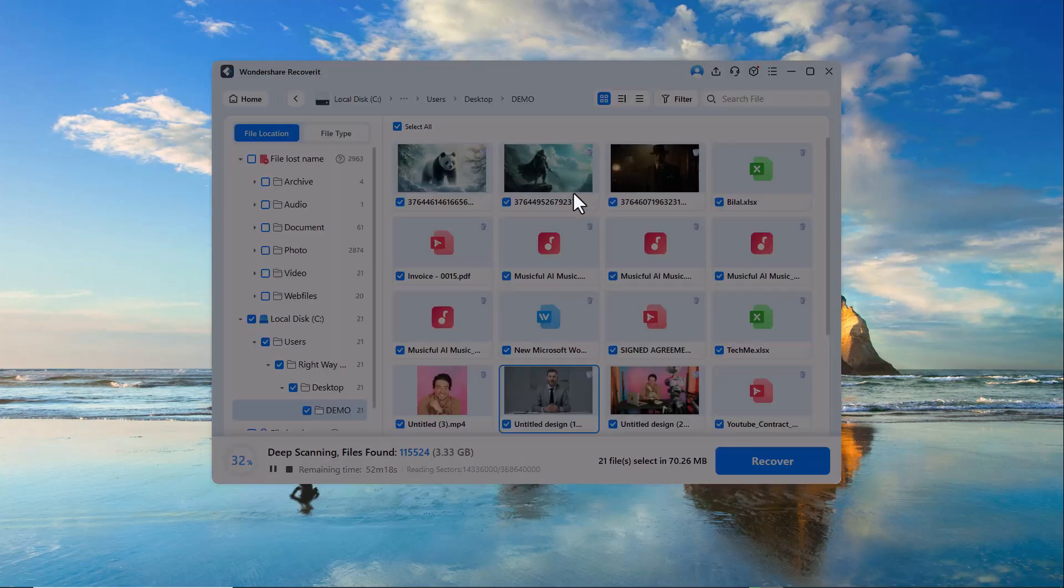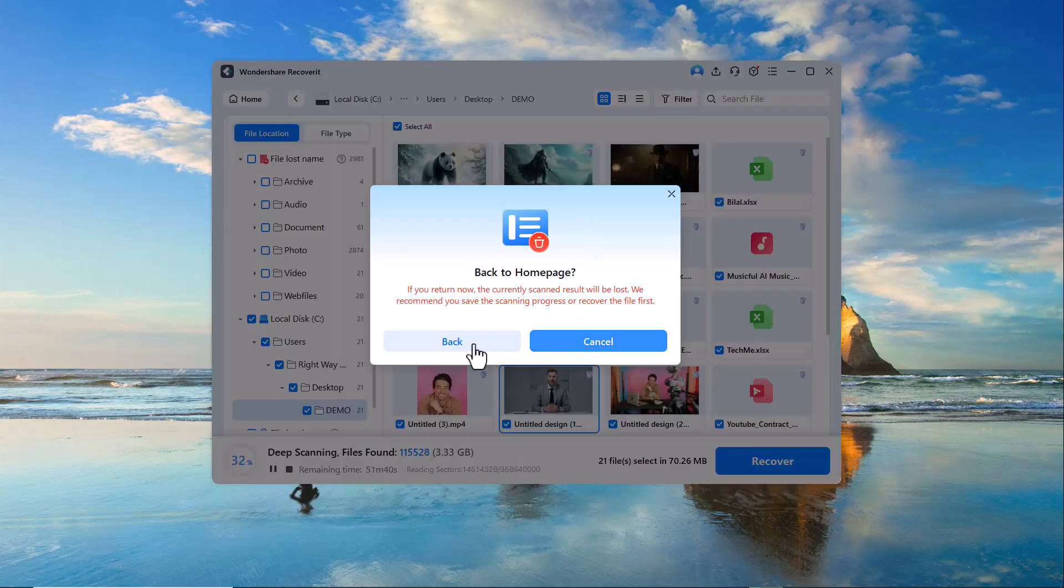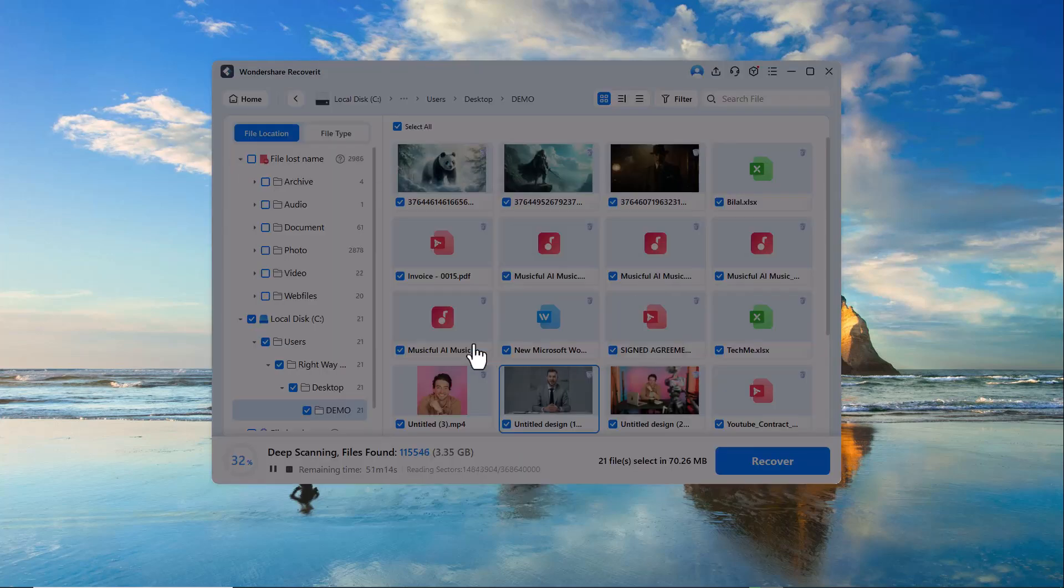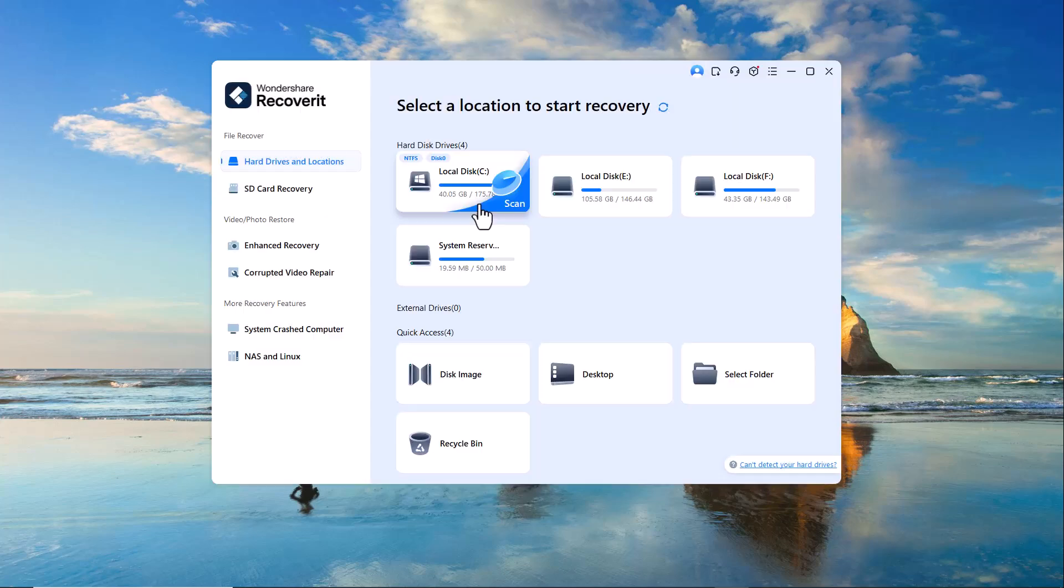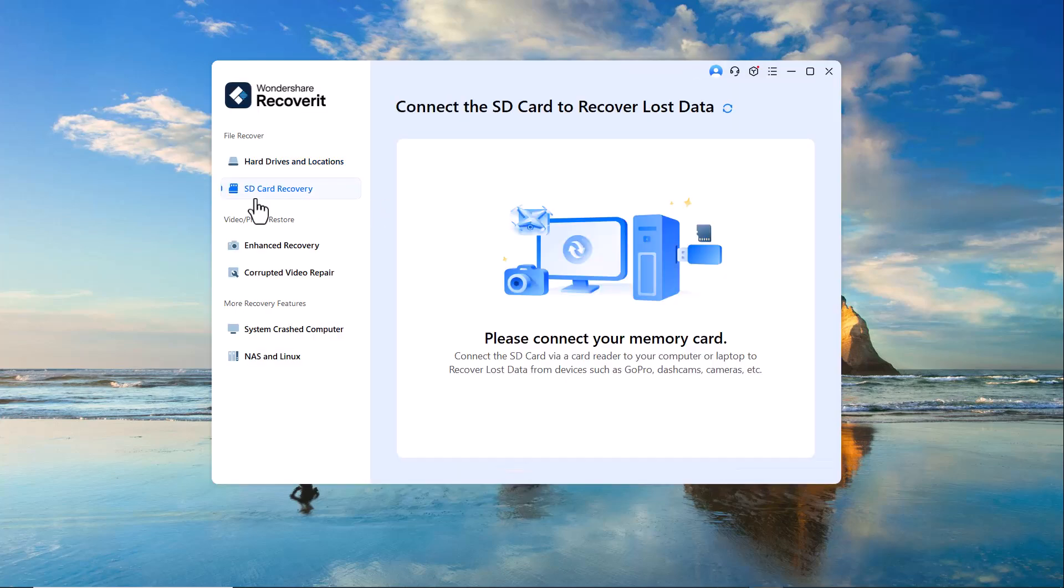With Wondershare Recoverit, you can not only recover data from hard drives, but also explore many additional features. SD card recovery.